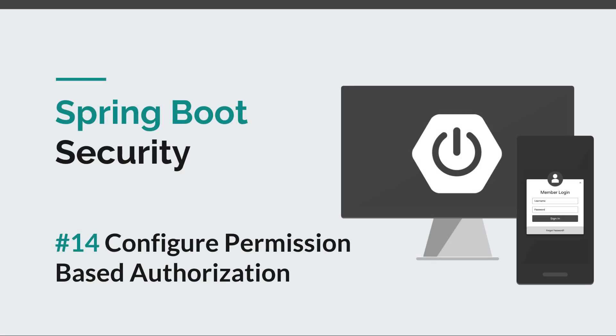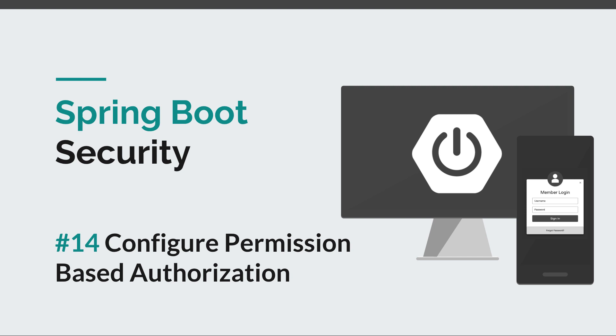Hello guys and welcome to episode 14 of the Spring Boot security course. Today we're going to discuss permission-based authorization. In the previous episode we configured role-based authorization for our application, and now we're going to take things and make them even more granular.